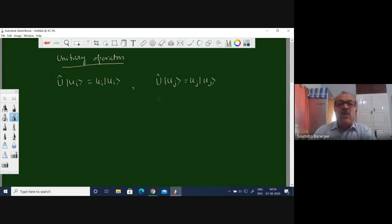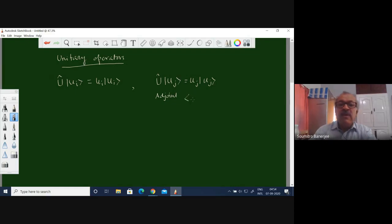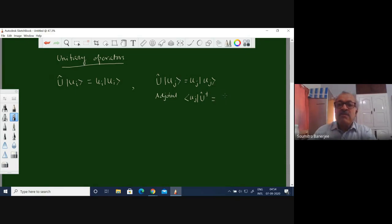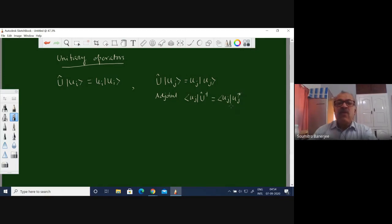We first take the adjoint of this equation. The adjoint gives: bra u_j and U-dagger operating on it, equal to u_j star. So we have converted the ket equation to a bra equation.